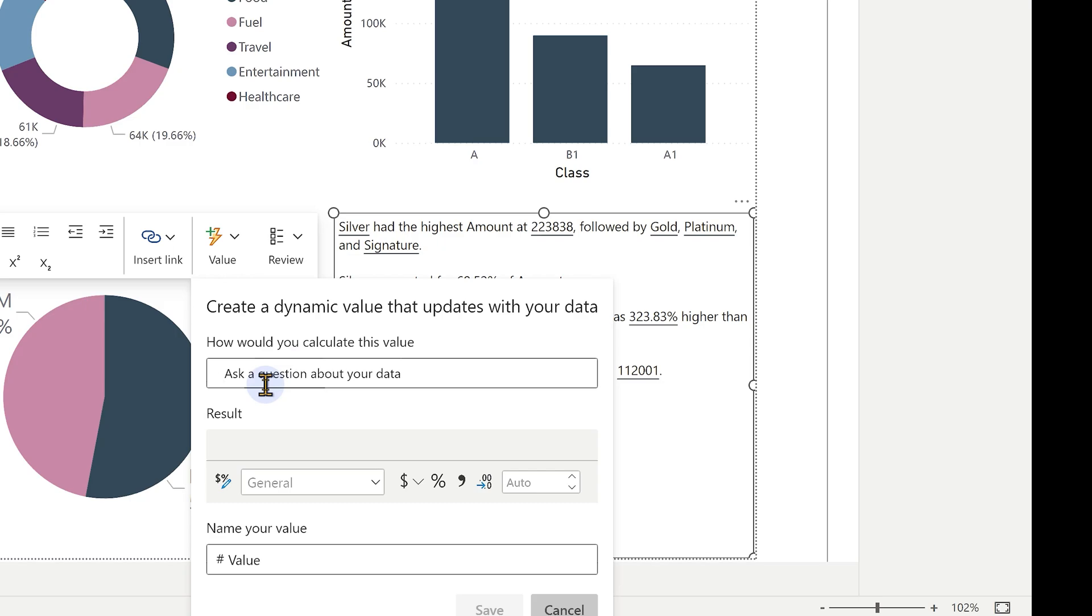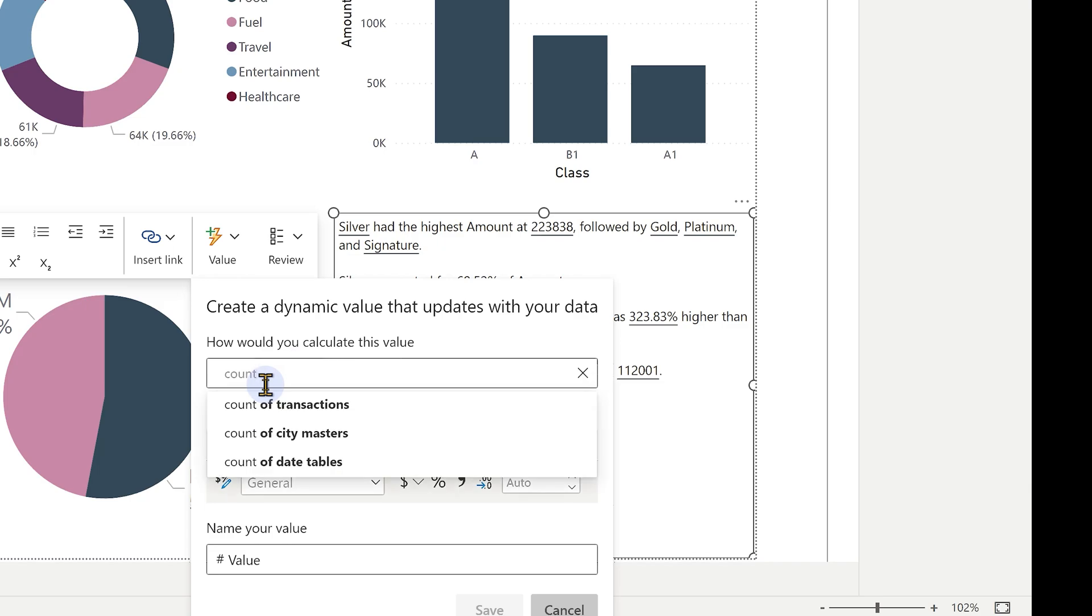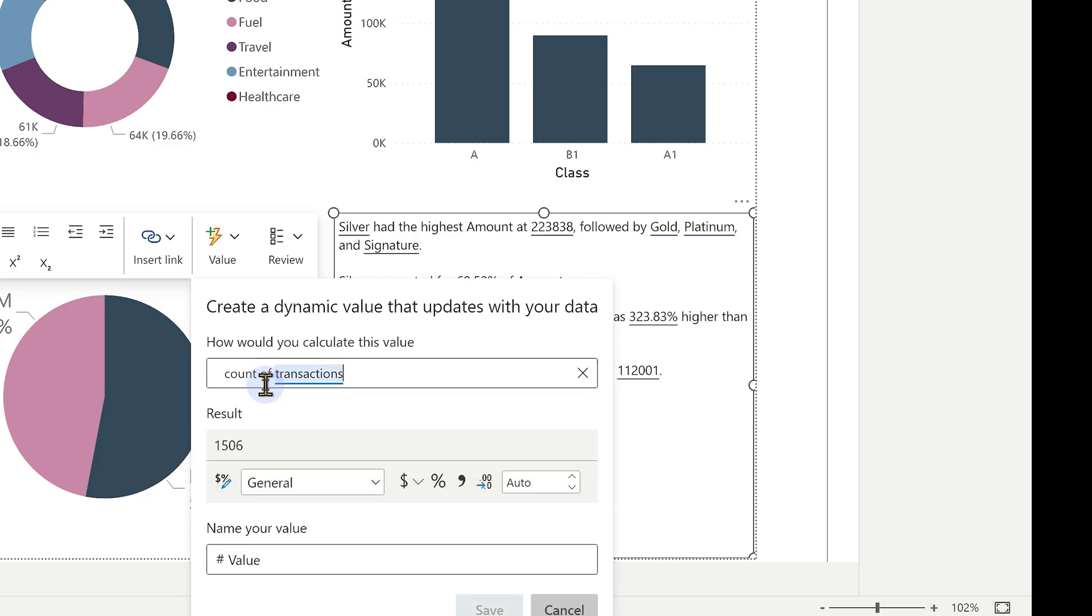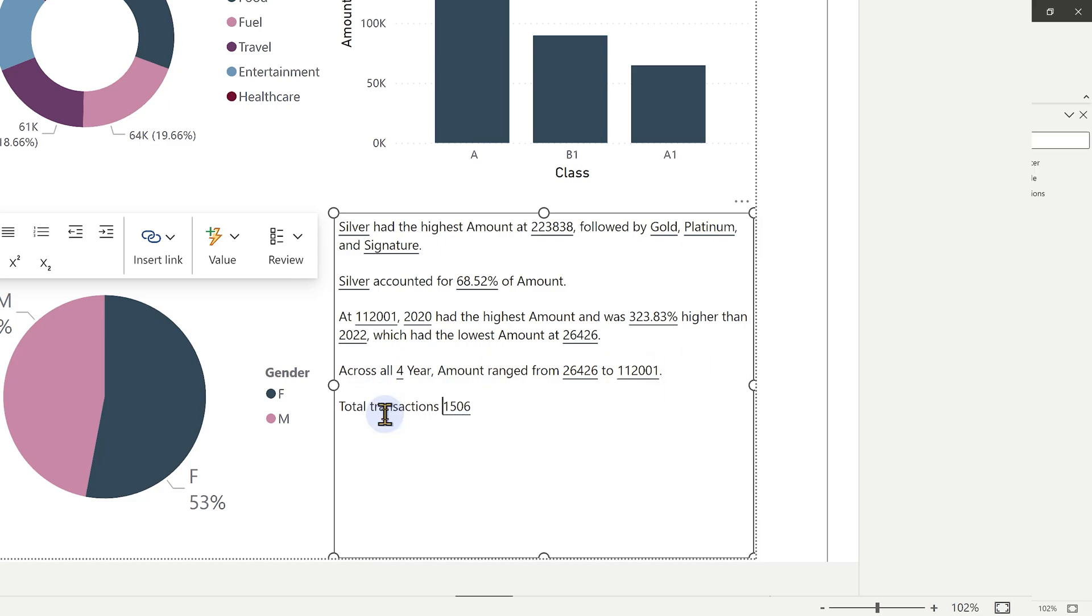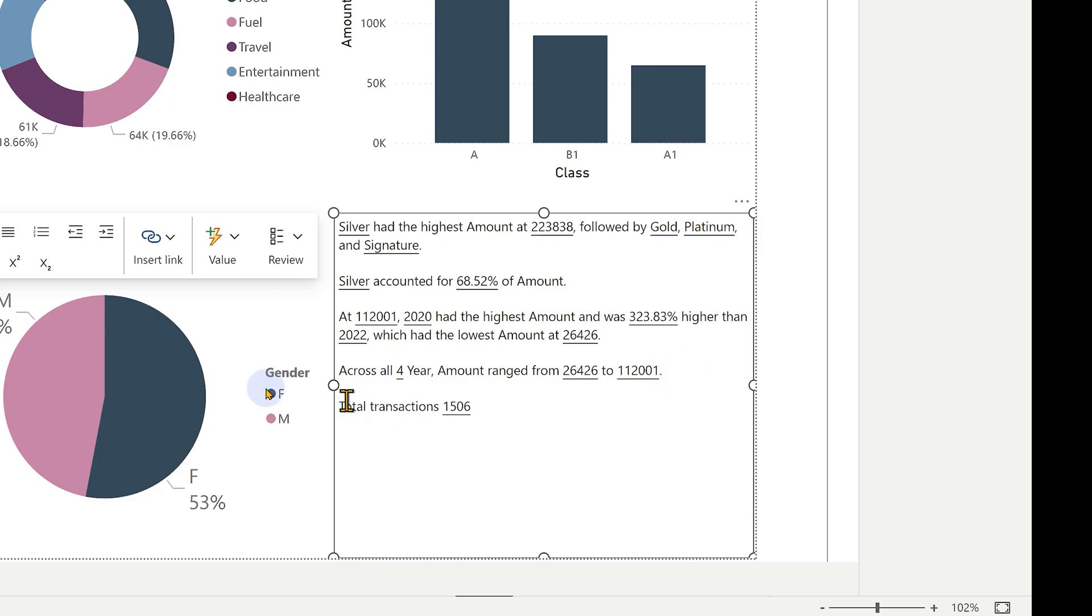Now I'm just going to ask a question. I'll say count of transactions. Okay, transactions is a table. Now it's saying this. I want to save it. I can give it a name and make it part of this narrative like that.